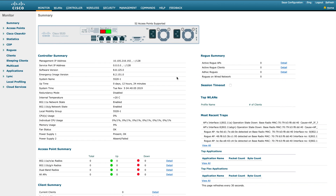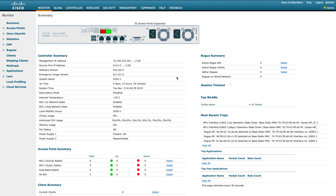Hi everyone, welcome back to my channel. My name is Jason Matthew. This video will continue where we stopped last time, covering FlexConnect operating models. This is the second part and we will be covering the rest of the FlexConnect operating model scenarios. Let's get started.